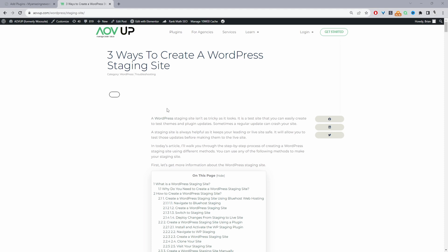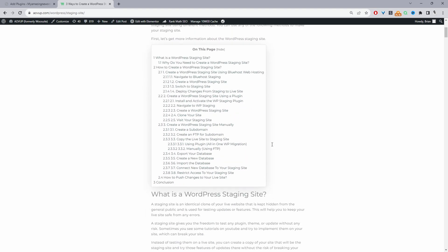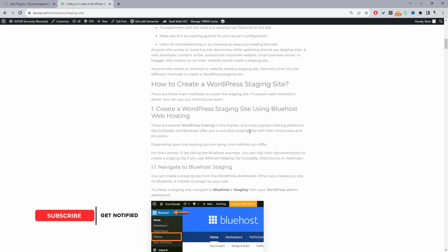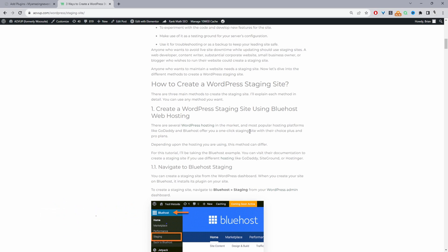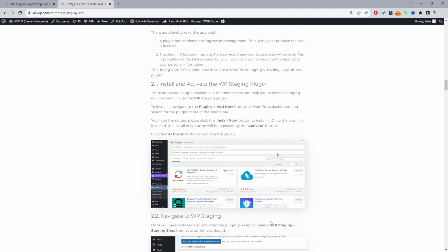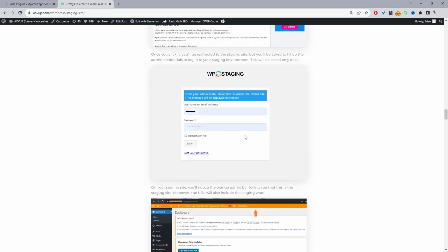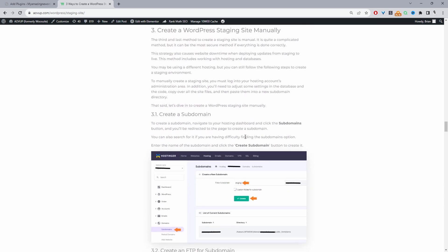This video will be based on this particular article here, so I'll leave a link in the description below and you can head over to alvup.com and search for staging sites. The first method is creating a staging site via your hosting — I'm going to do this one last, because it will vary depending on which hosting you're using. The second method will be creating a staging site using the WP Staging WordPress plugin, and the third option is to manually create a staging site.